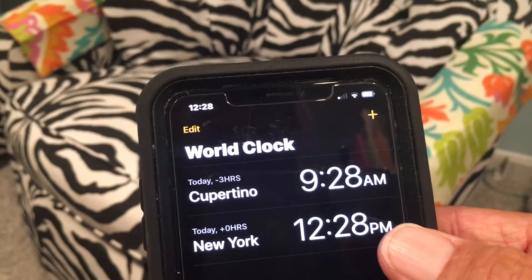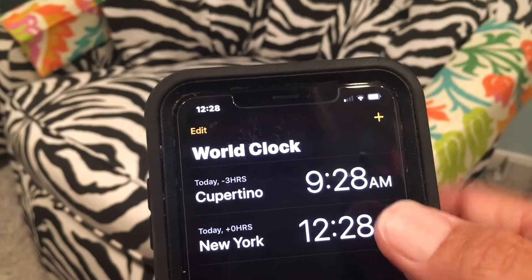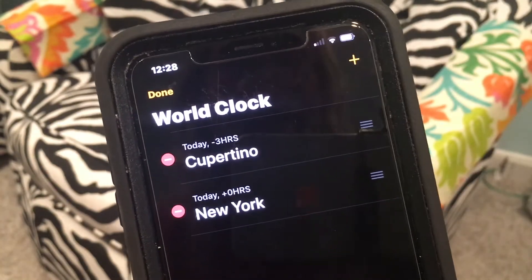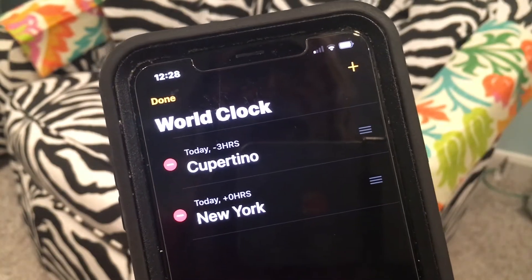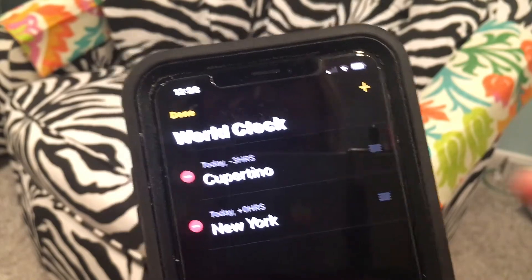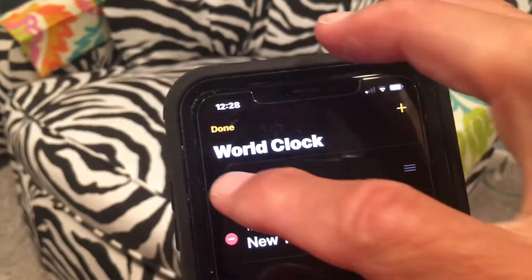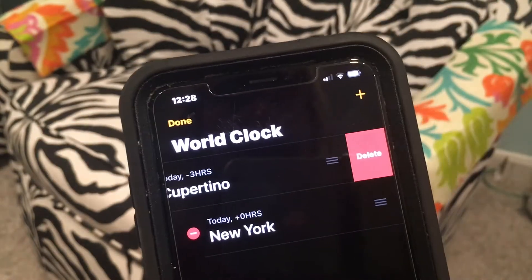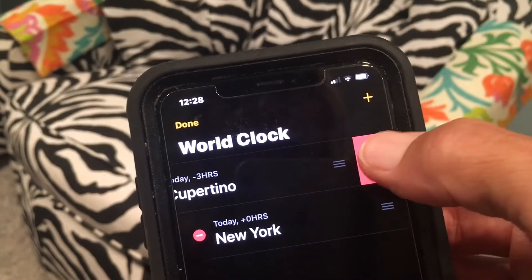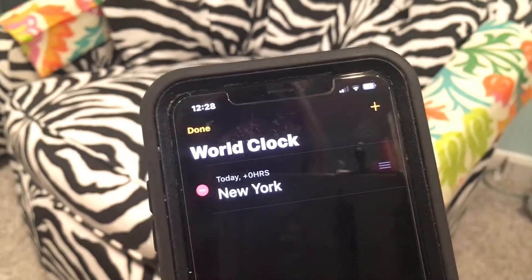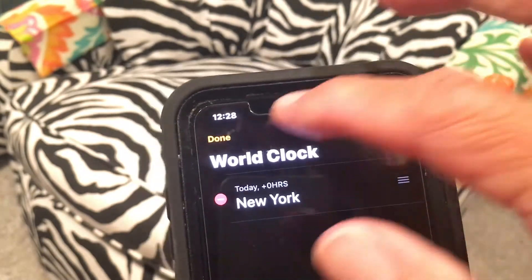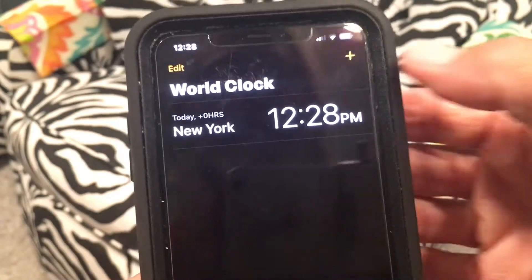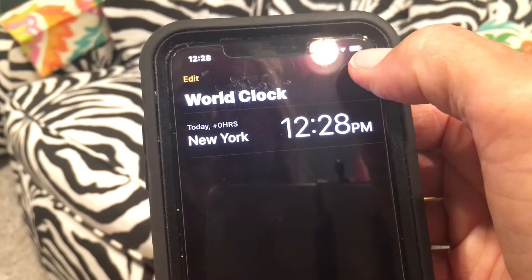If you want to edit these, you can click Edit. Basically what the edit does is you can add or subtract cities. If I want to delete one I can delete it like that and it's gone. Now I just have New York. I hit Done when I'm done, but let's go ahead and add it back.